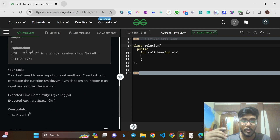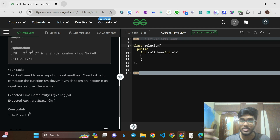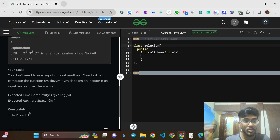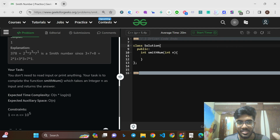The expected time complexity is O(N log N) and the space complexity is O(N). The constraint is N goes up to 10 to the power of 5.